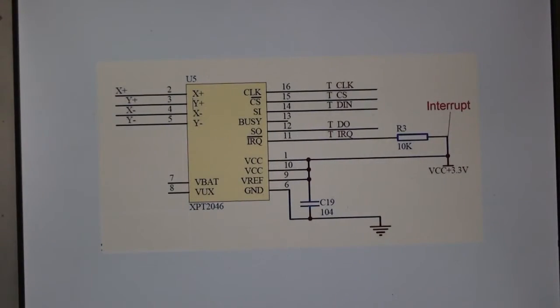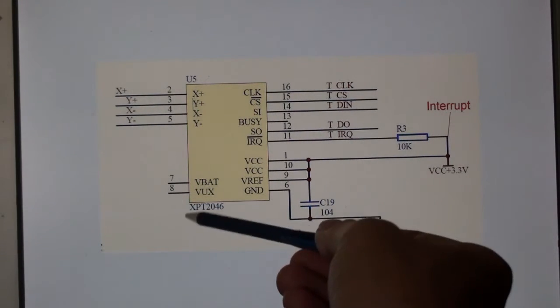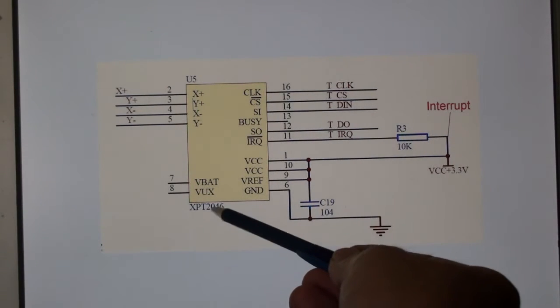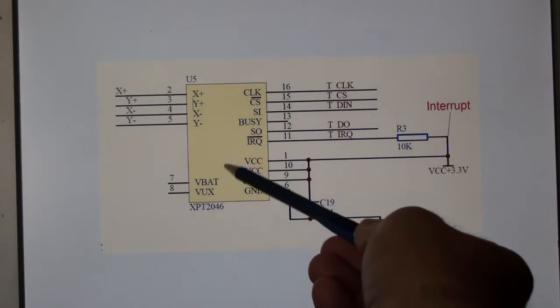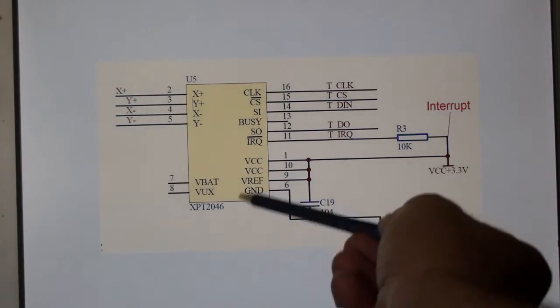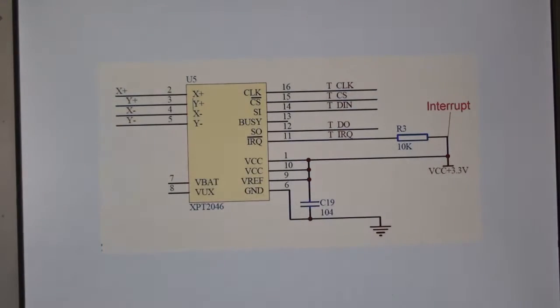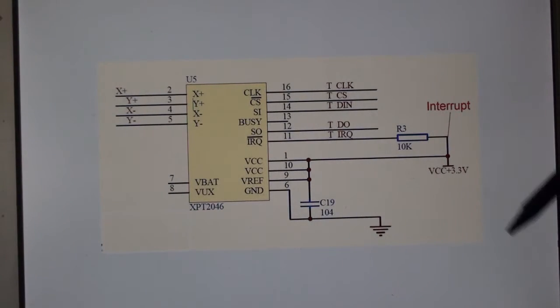In case some of you have got these TFTs with the XPT2046 touchscreen controller, I thought I'd show you how I've wired mine up.